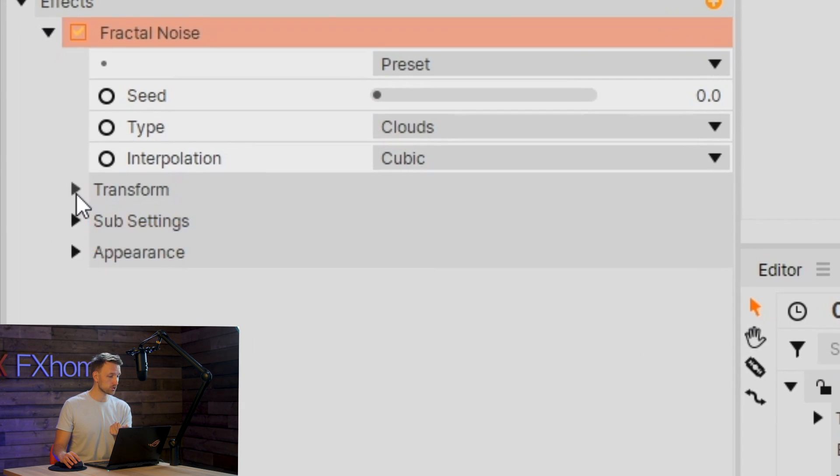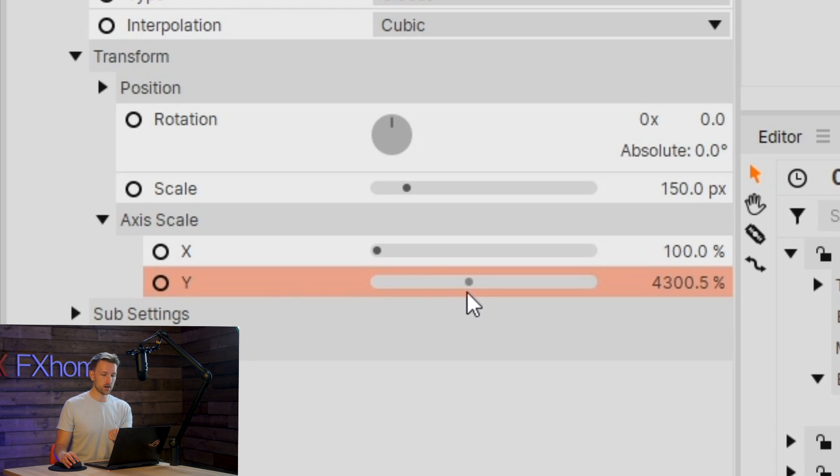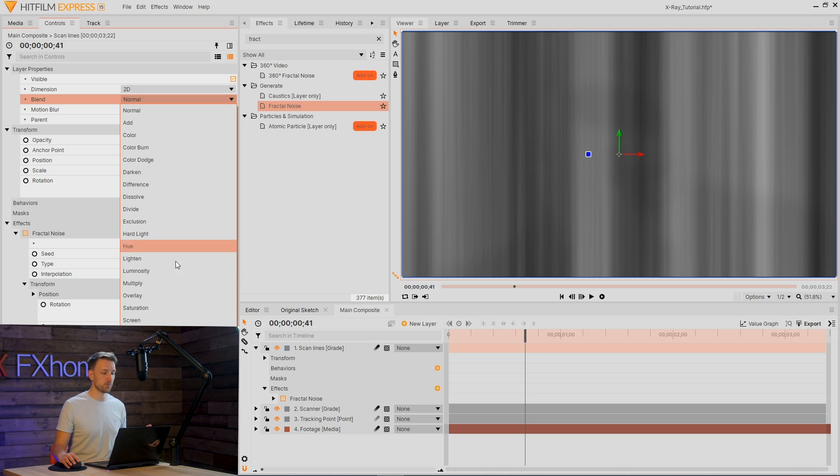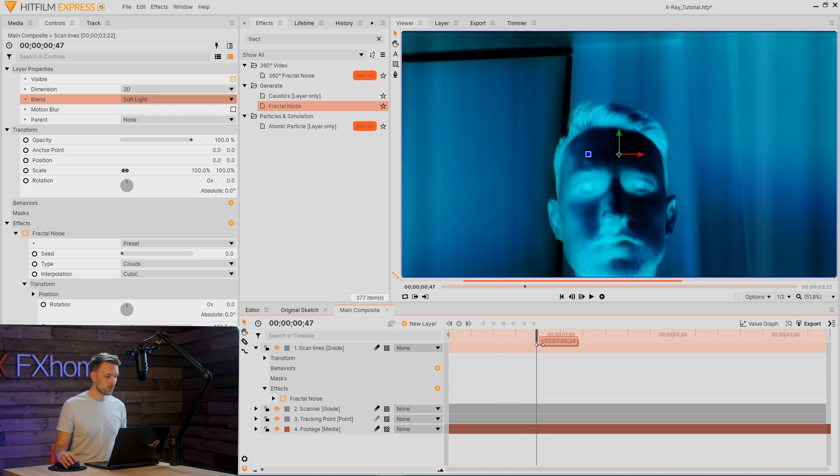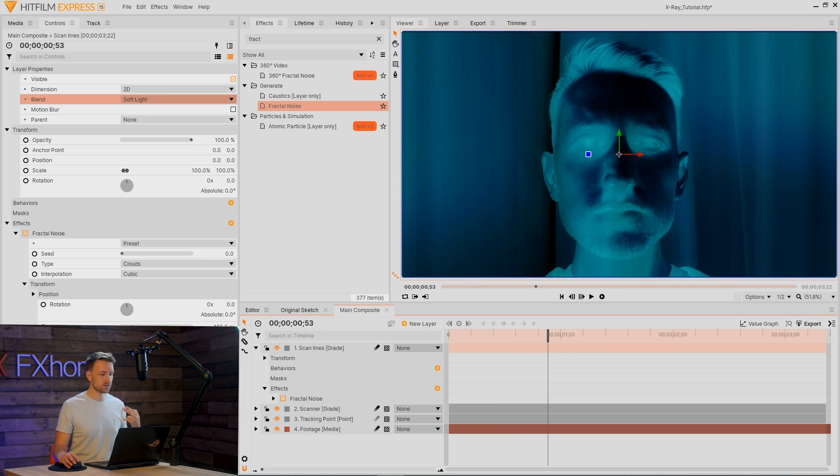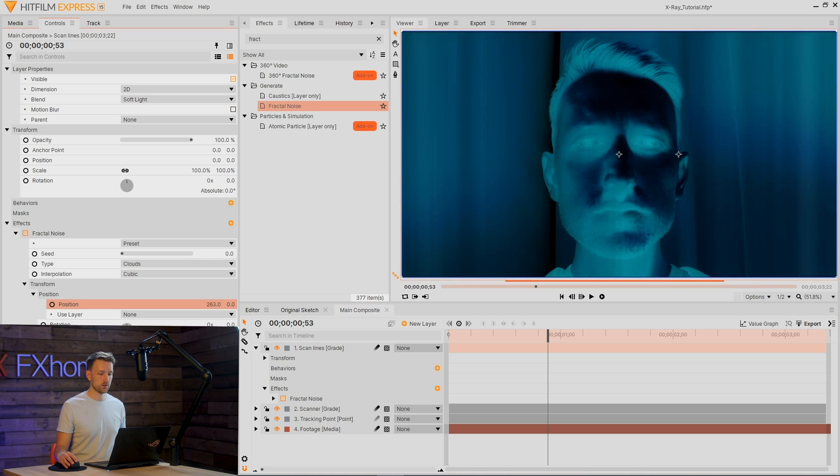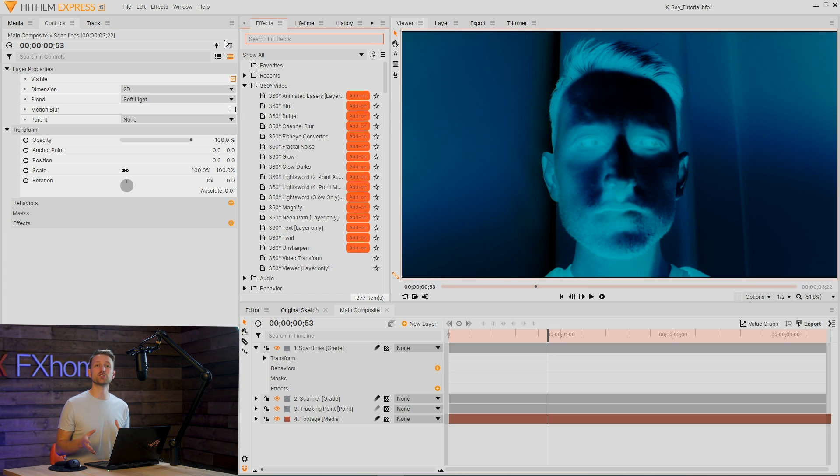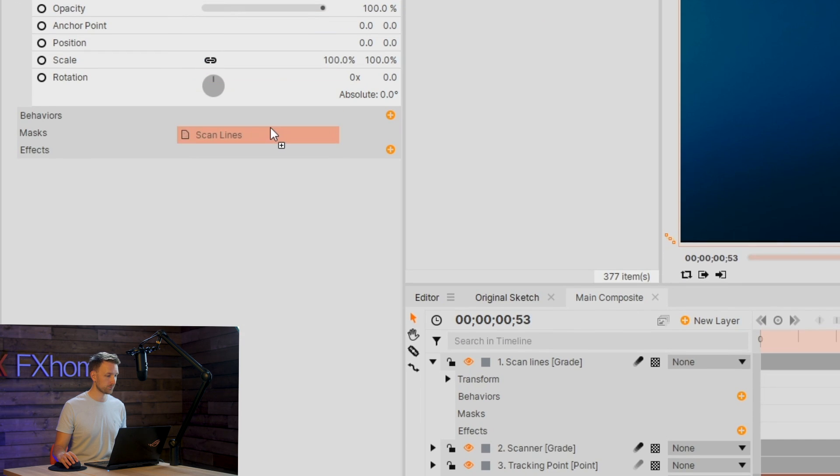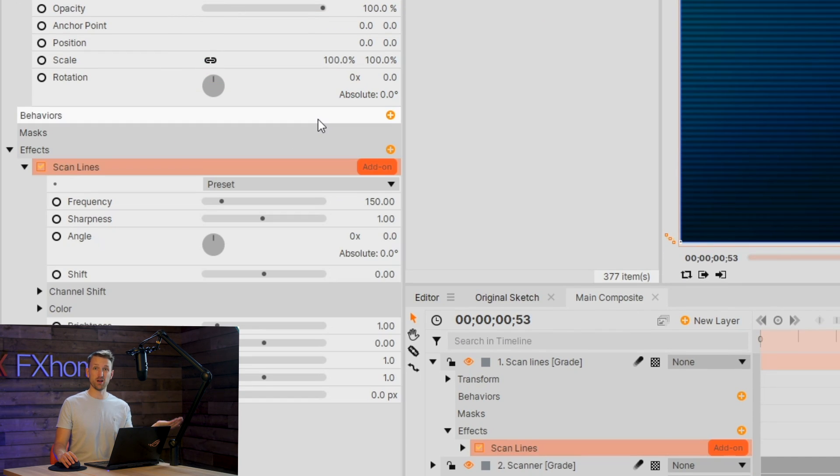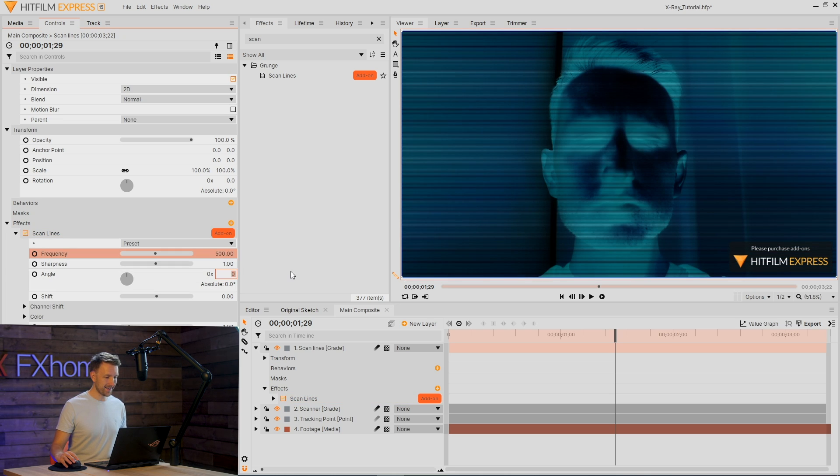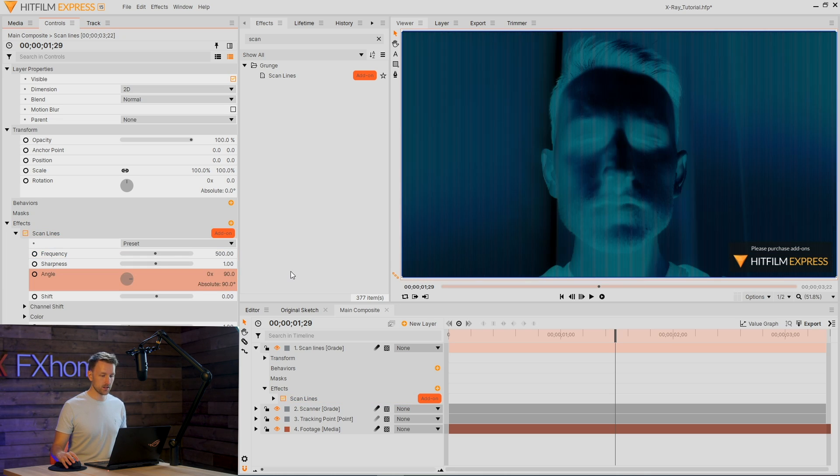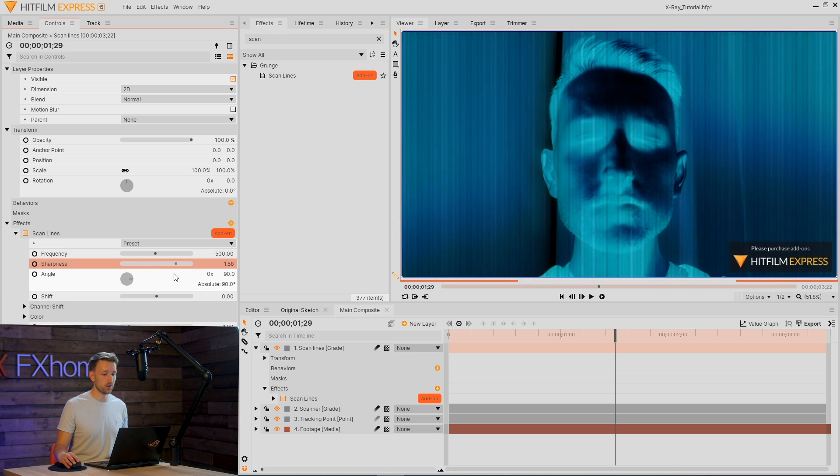But if you go into transform, the axis scale and then dial up the Y axis. What you need to do is just change the blend mode to something that's suitable. Like a soft light that works really nicely. If you want to add some movement and variation, then you can just go into position and then keyframe the scan lines to move. But there's a much easier way if you have the Grunge add-on pack as it contains scan lines, which is perfect for what we need.